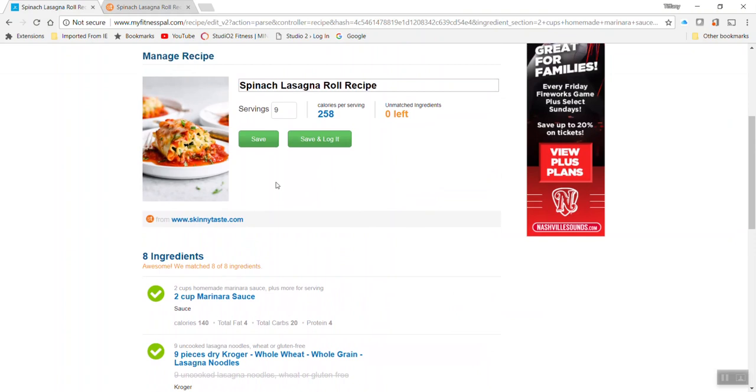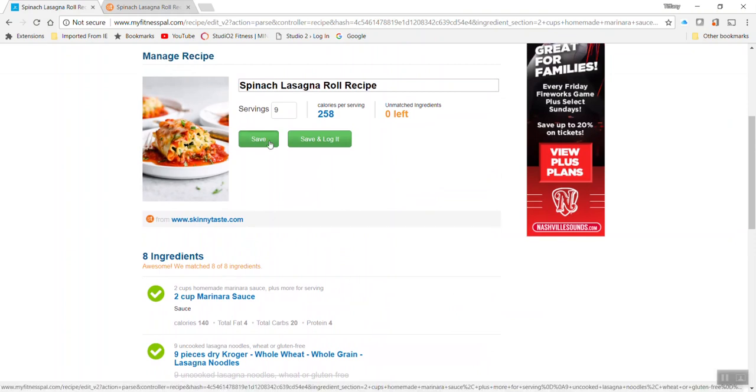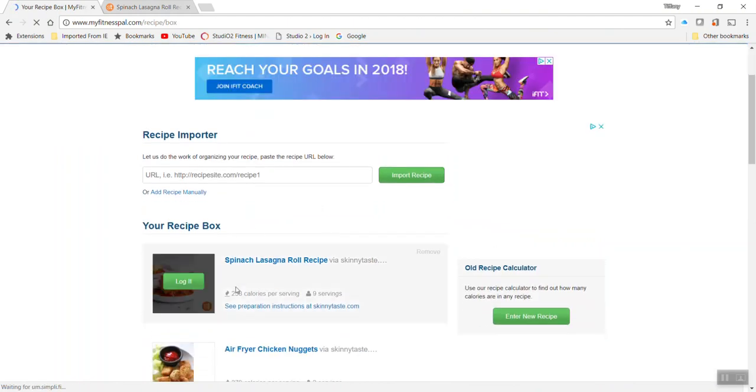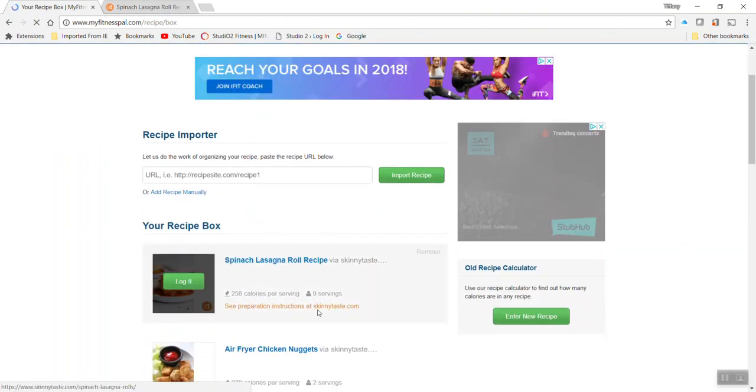So there's that. You can go ahead and save that to your database. So you can see it right here. Awesome.